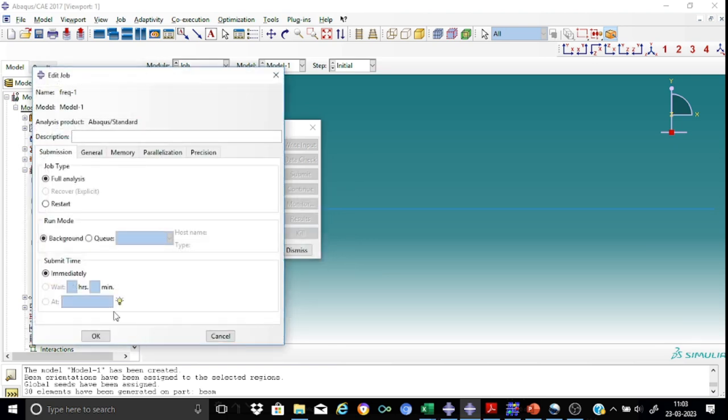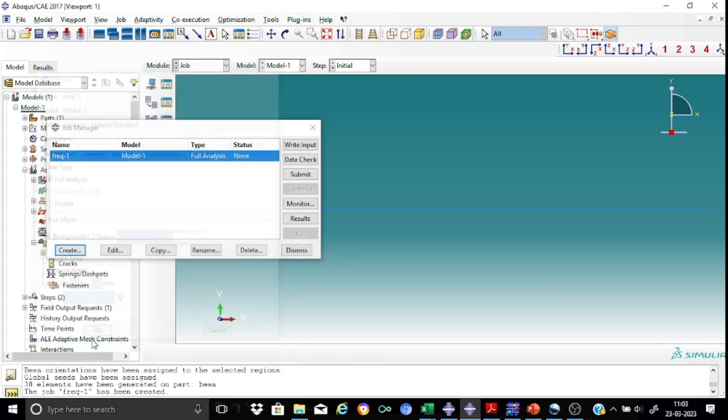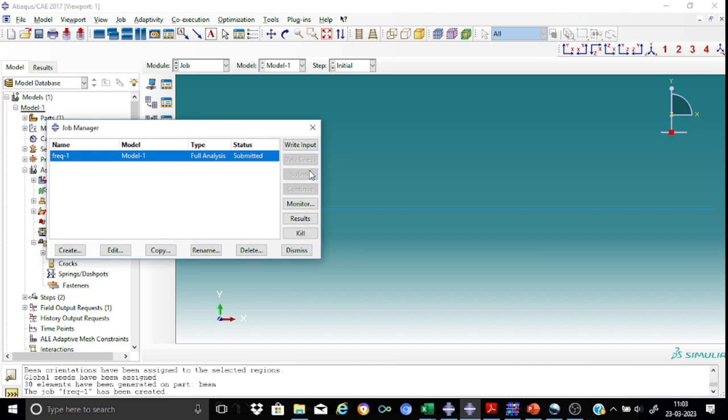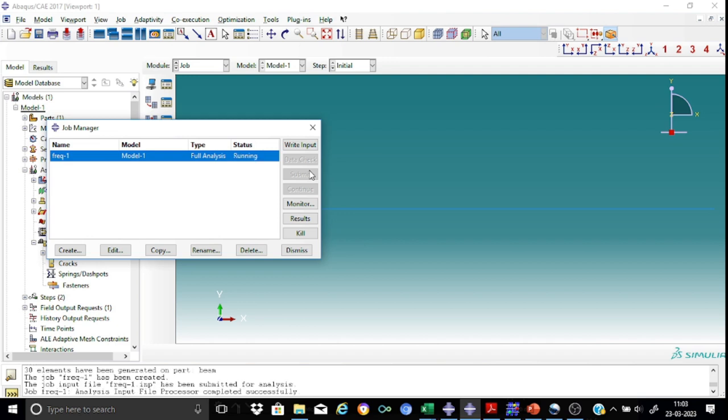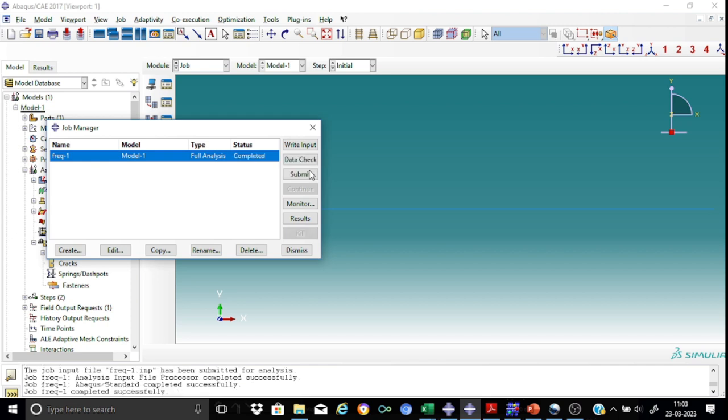And now submit the job. As you can see it's a very small job. So it hardly takes maybe say 15, 20 seconds or more than that.